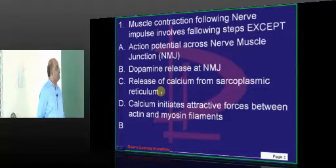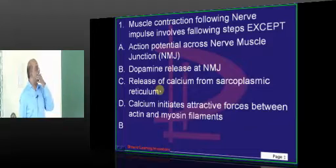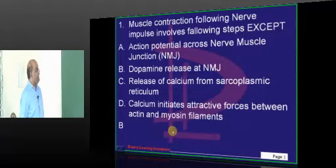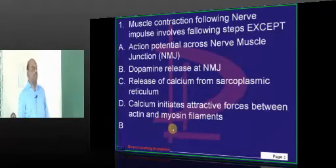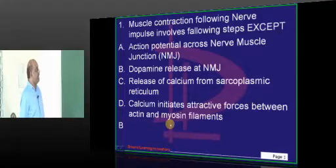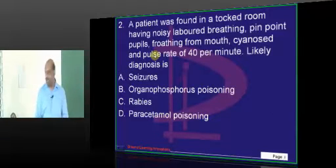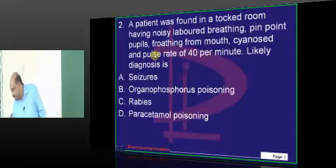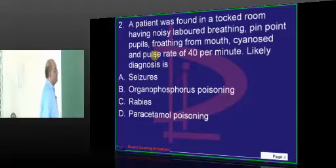All the remaining statements are true — the release of calcium, and calcium initiates the contractile forces, etc. Now, question number 2.